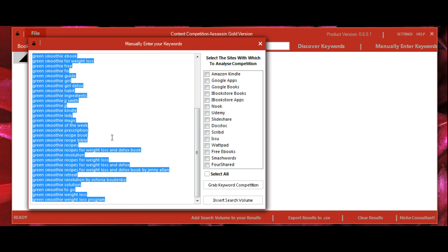These particular keywords are actually coming from Amazon. These are keywords that people are searching for on Amazon, which is great because it shows that people are interested in buying products or information about these keywords.